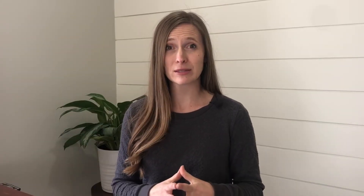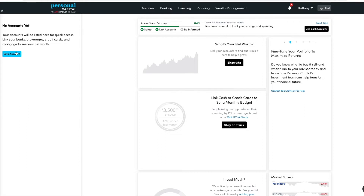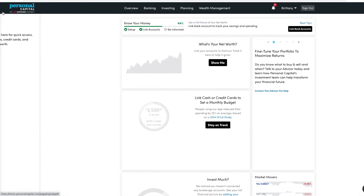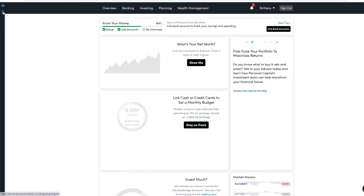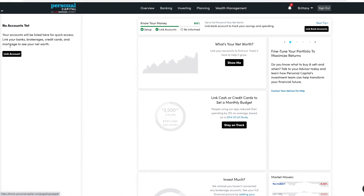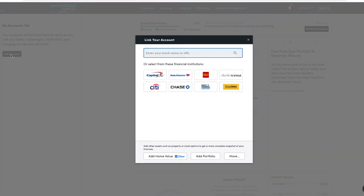Now let's start by linking accounts. To link bank accounts you can click right over here on this icon that says 'Link Bank Accounts,' or over here on the left you can click 'Link Account.' If you do not see this, you can click that little arrow to pull that screen out. Either one of these, go ahead and click 'Link Account.'